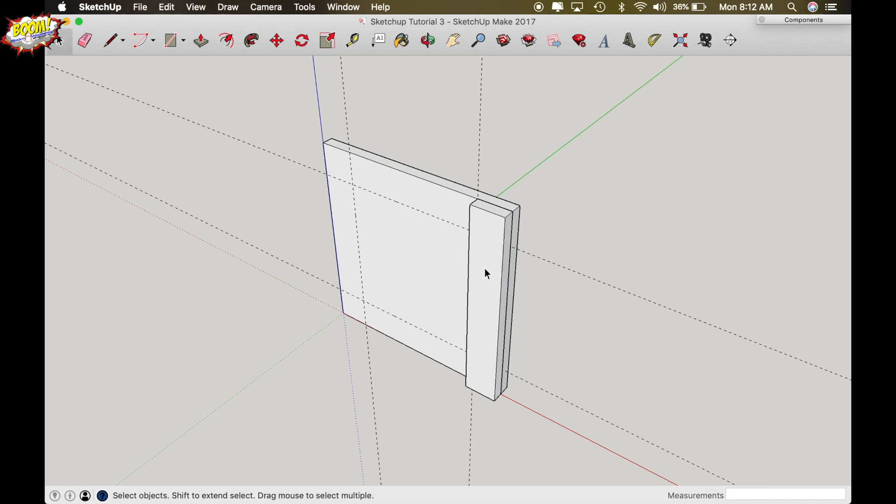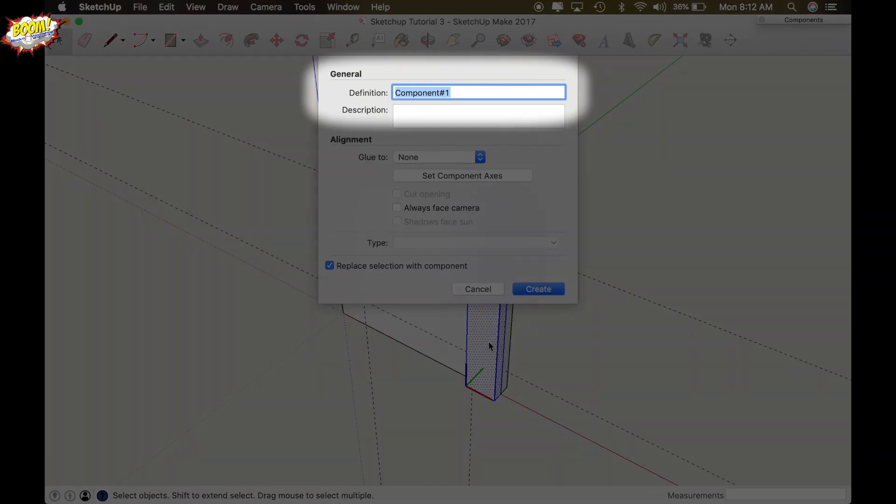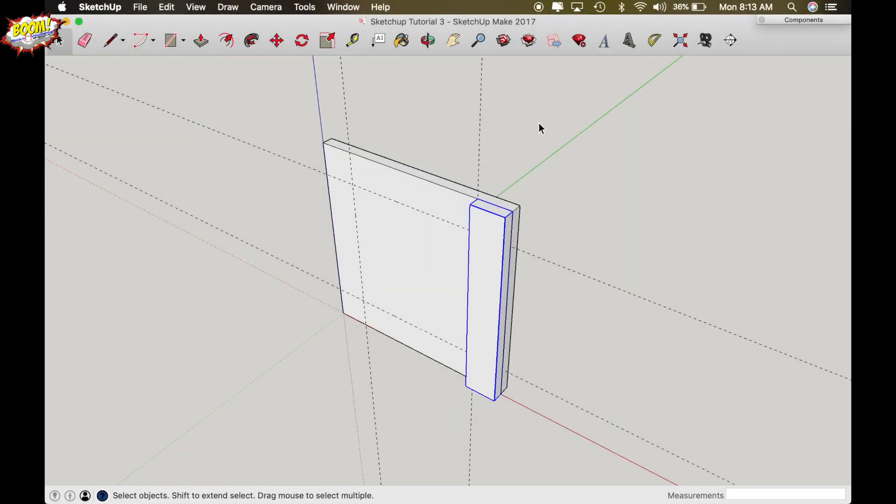Now make this a component so it separates it from everything else just by triple clicking on it and highlighting everything blue and type G on your keyboard or you can right-click and do make component. Give it a name of style and enter.